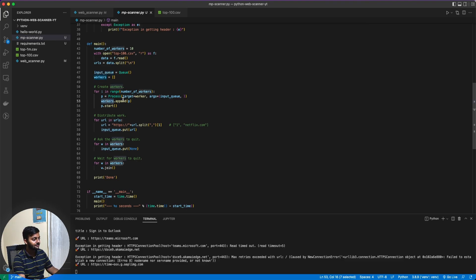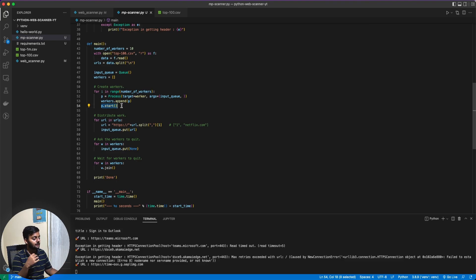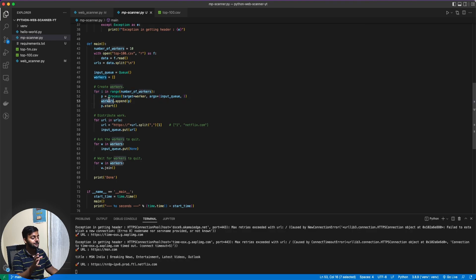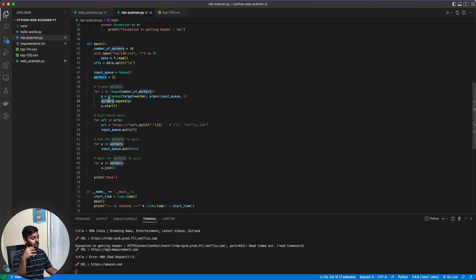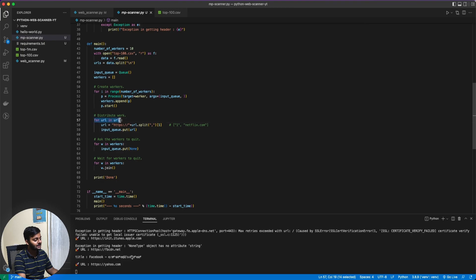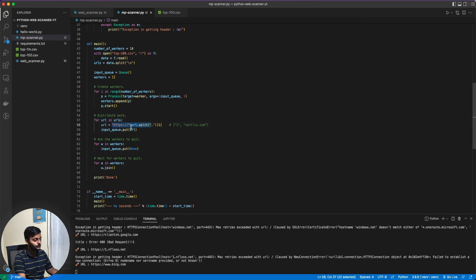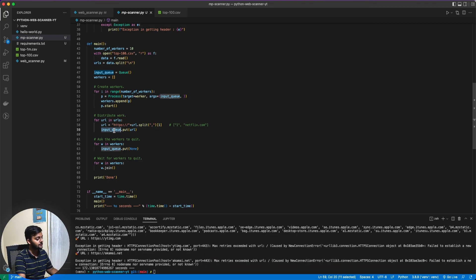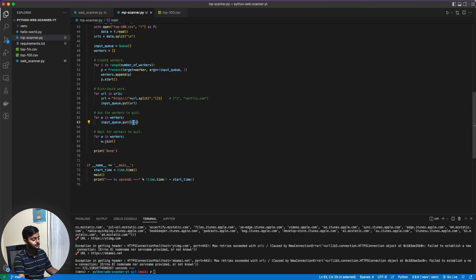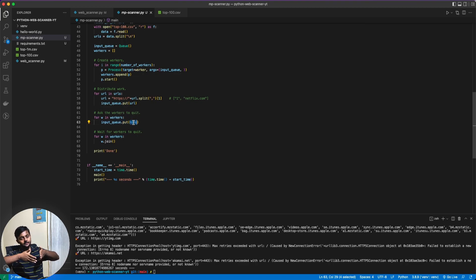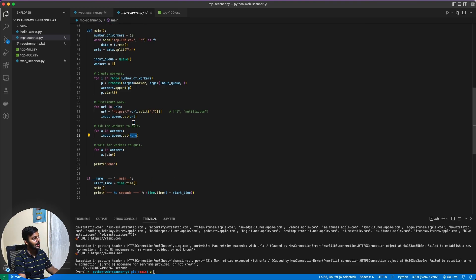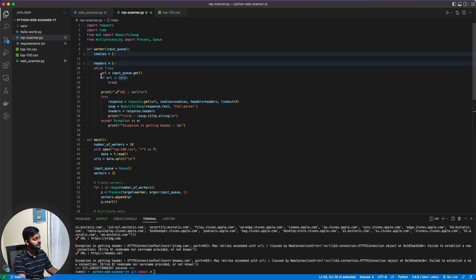Now we are trying to create workers here. So there's an array where we would store all the workers. Number of workers, this could be configurable. For i in the range, each of these workers is a different process here. Argument input queue. So each of these workers would be working on the input queue. And in the workers array, I have appended all of these processes. And then p.start to start each of these workers.